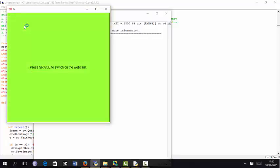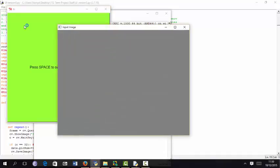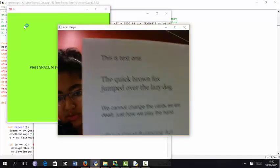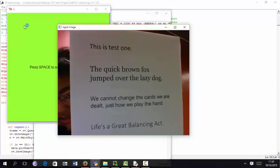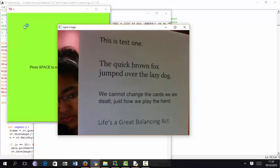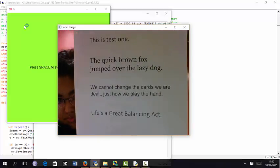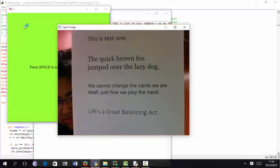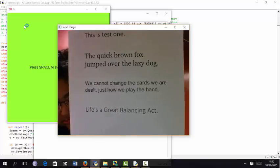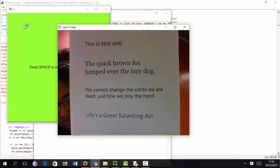Press space to switch on the webcam. Pressing space. Press space to take a picture. This is printed text, test one. Pressing space.